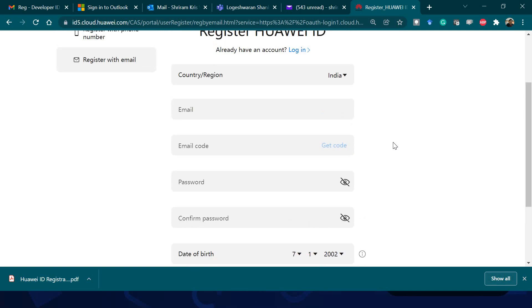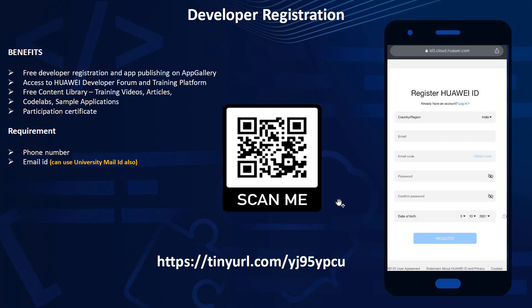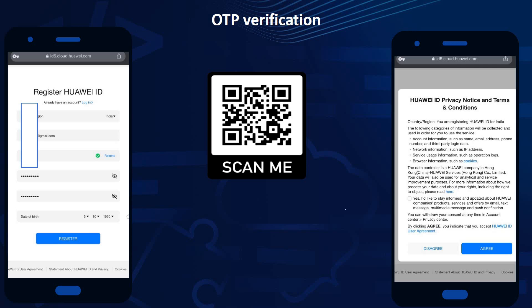For email registration, the same options are available. Enter your email ID and click 'Get Code' — you will receive an email immediately. Fill in the code, select a password, confirm the password, and give your date of birth. Once you accept the terms and conditions and submit the OTP, your registration as a Huawei developer is done.